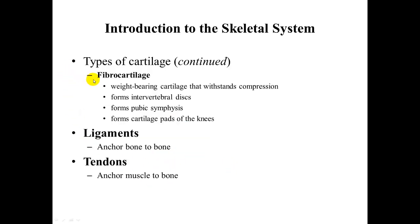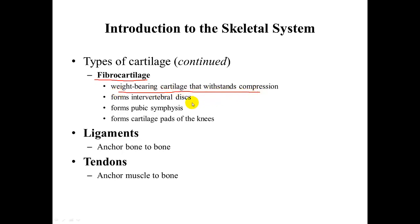In addition to hyaline, we also have fibrocartilage. The difference is that fibrocartilage contains many fibers to give added strength. It is a weight-bearing cartilage that withstands compression. You find it in the intervertebral discs, the pubic symphysis, and the cartilage pads of the knees — places that are under a lot of stress.